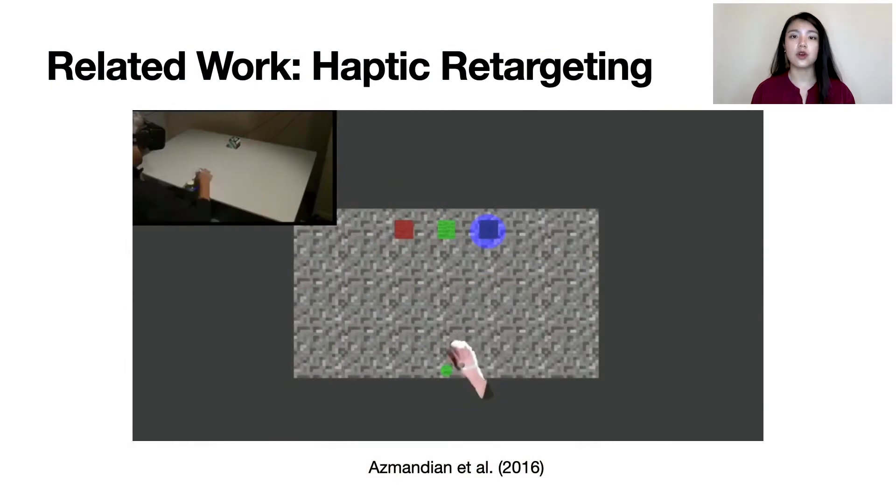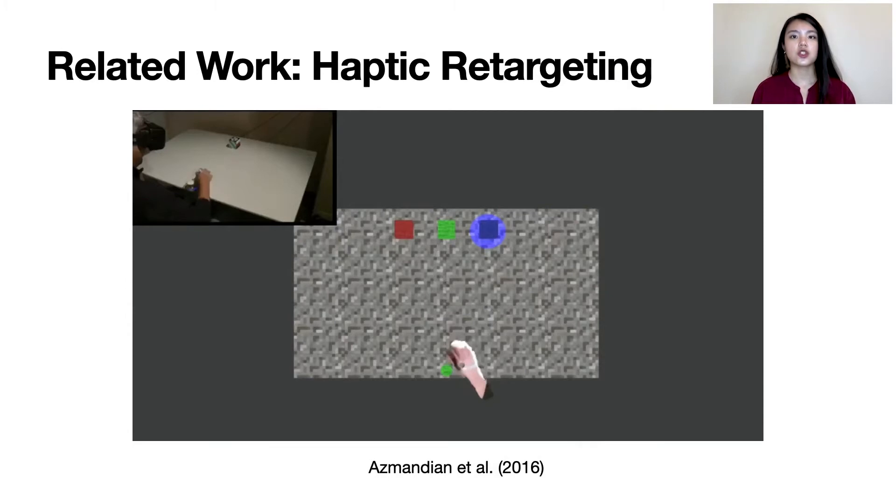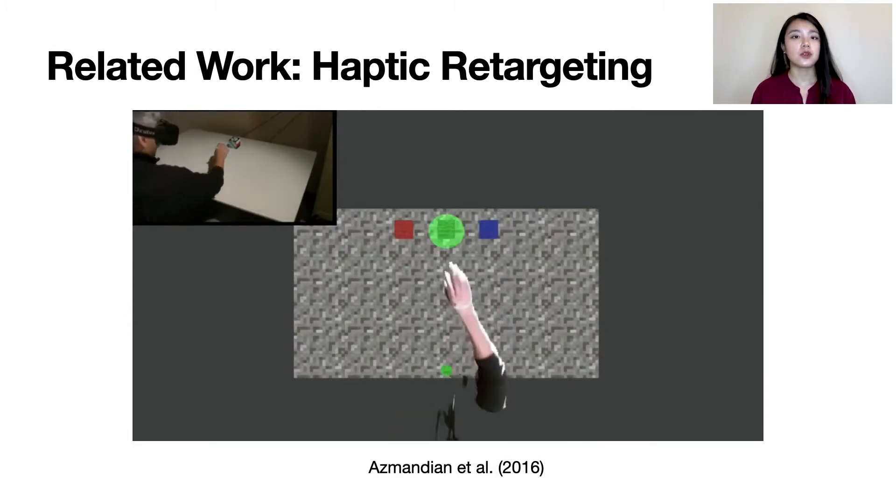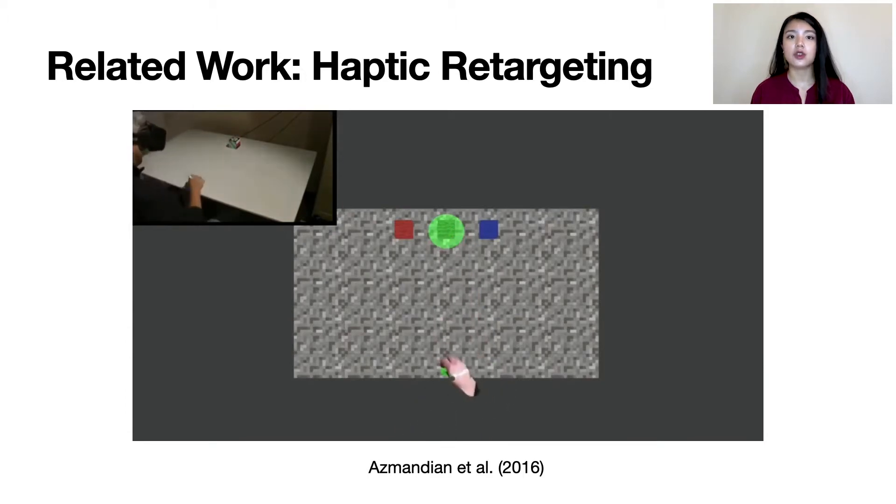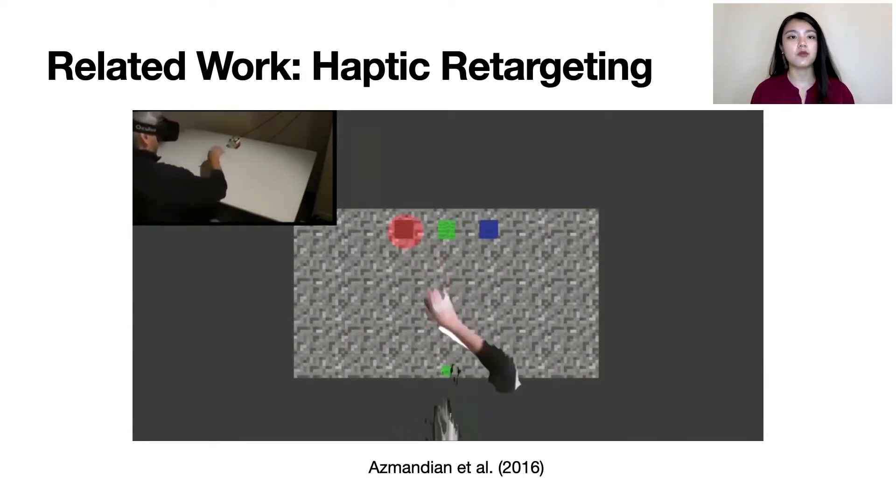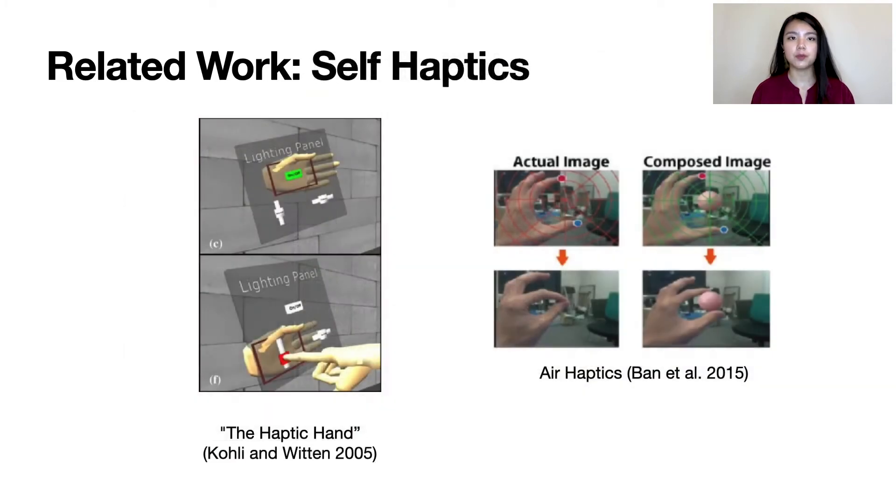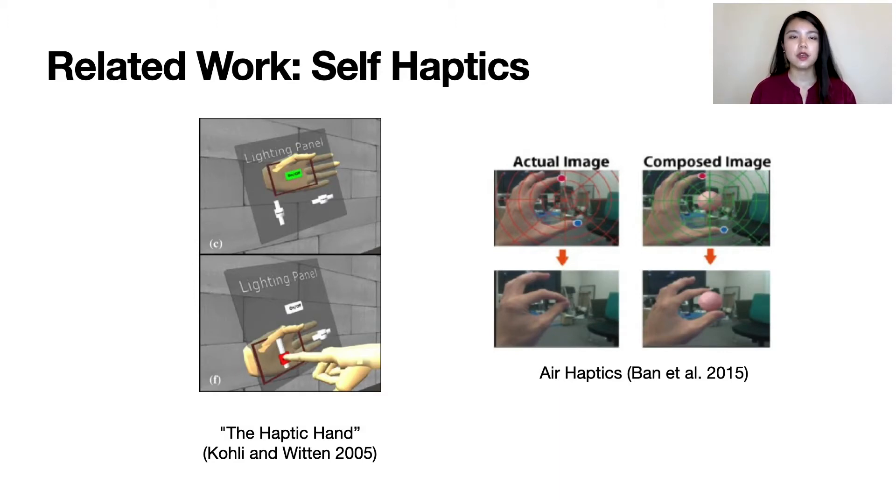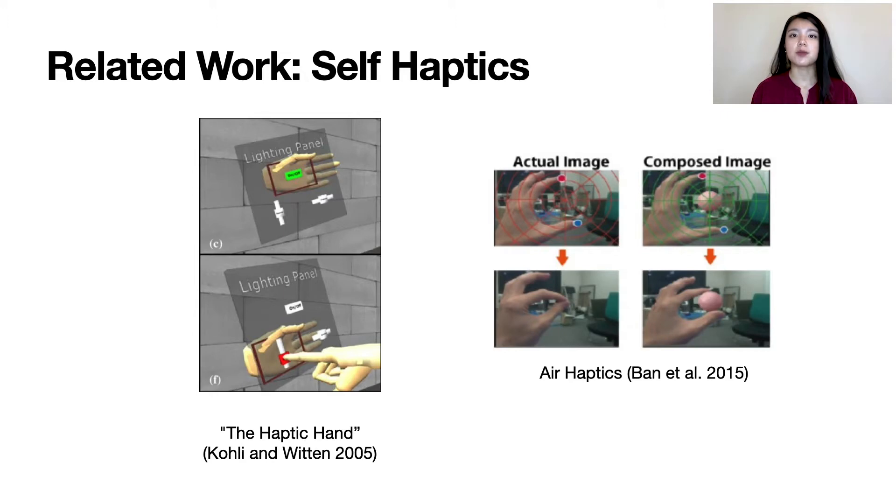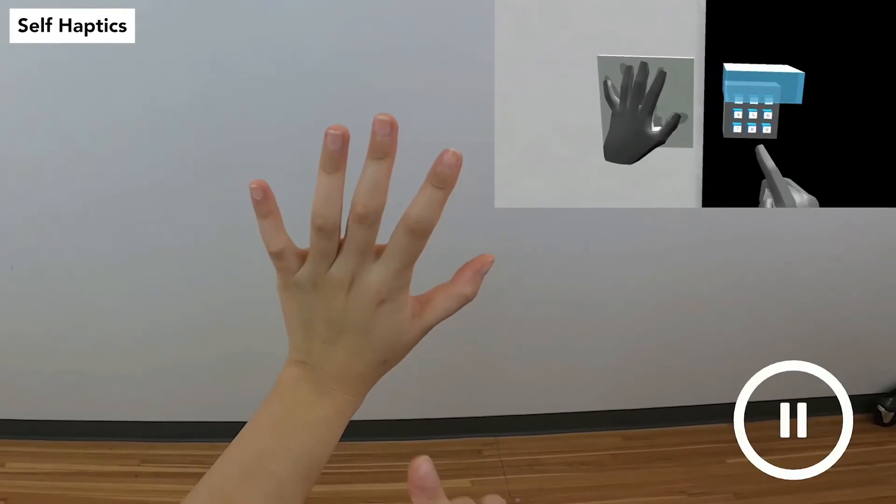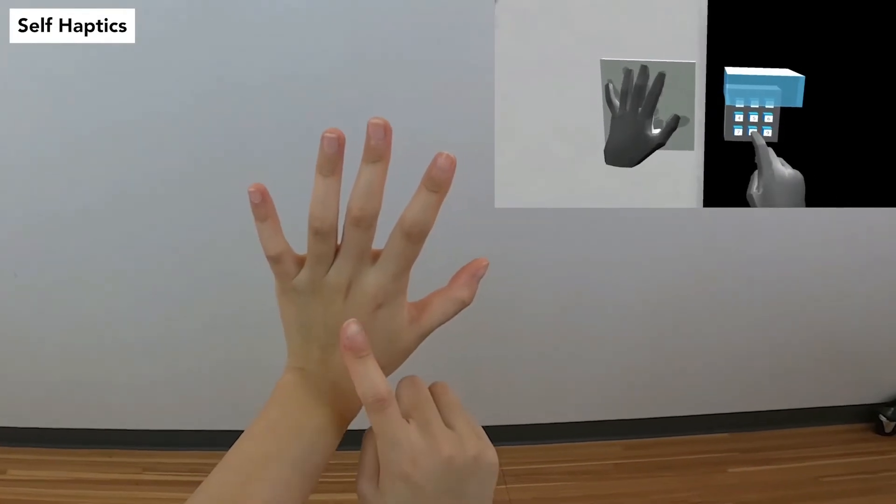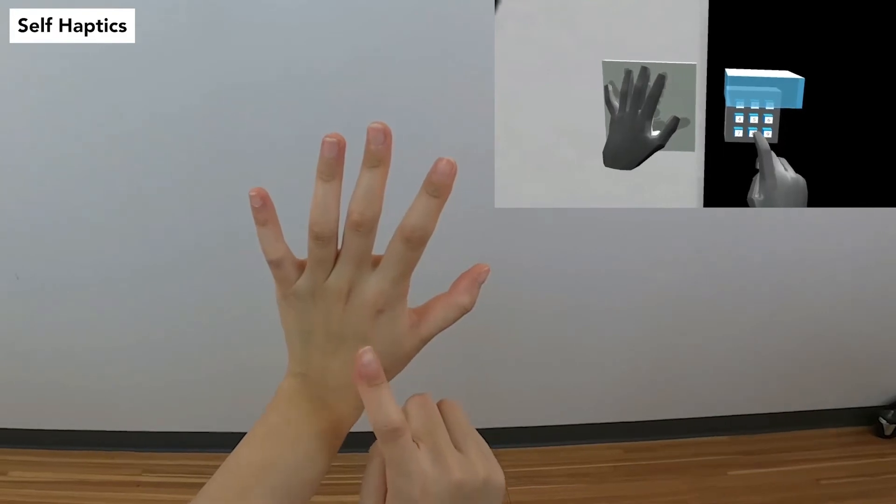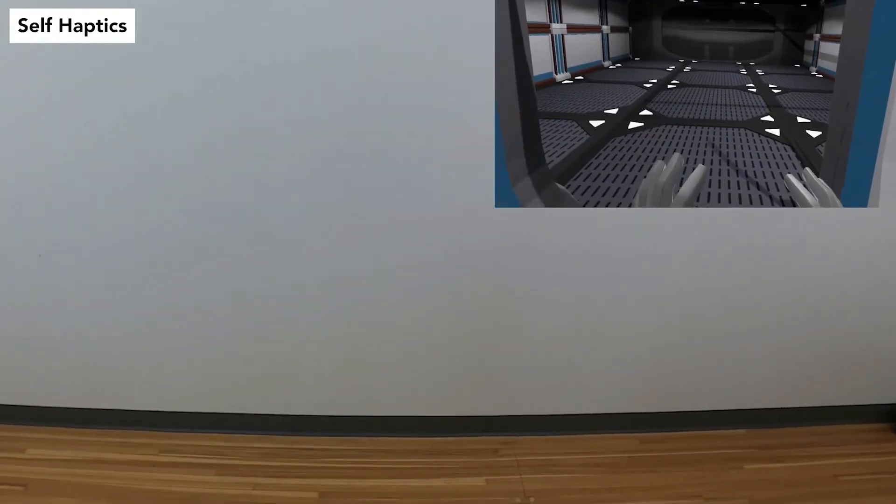Haptic retargeting, also known as redirected touch, utilizes visual dominance and temporal coincidence to change how virtual objects are perceived. For example, the user sees that the virtual hand touches three separate virtual cubes, when in reality they touch the same physical cube. Most related to our work and the least explored is self-haptics, which is haptic feedback touching one's own body. Coley introduced the concept of the haptic hand, where a virtual touch interface overlays on top of the non-dominant hand. In Air Haptics, Ben et al. pioneered the idea of warping the thumb and index finger to create pinching and pulling sensations for virtual objects. We built our approach on top of the body-warping retargeting techniques, but instead of using physical props, we warp the hands of a user such that they come into contact with one another in a purposeful way in order to achieve a designed haptic feedback.